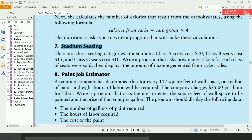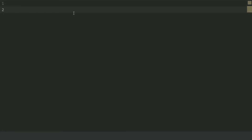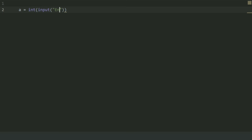Let's write the program. Create a variable to store the Class A tickets that were sold. Create a variable A and set this equal to int(input('Enter the Class A tickets that were sold')).